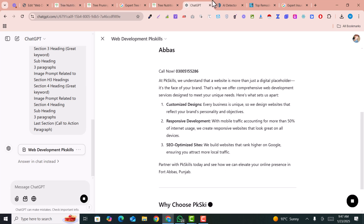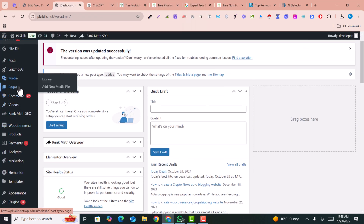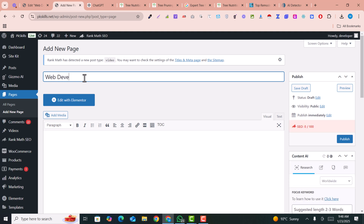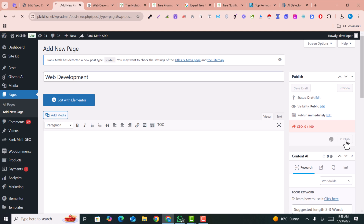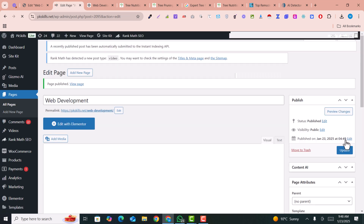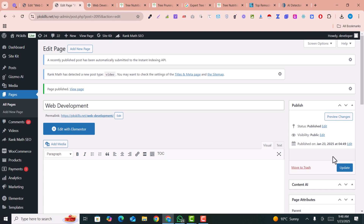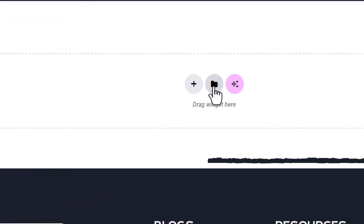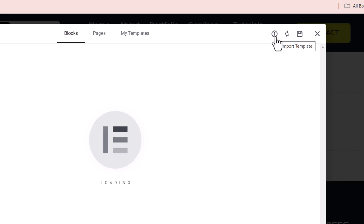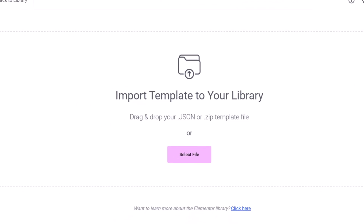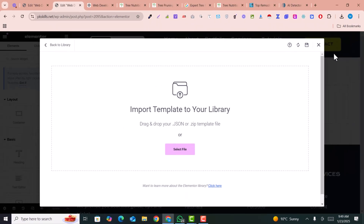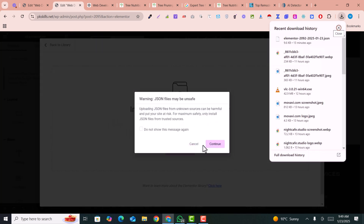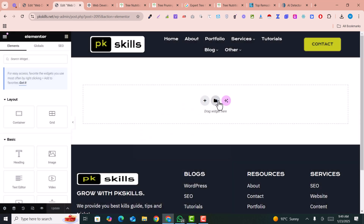While ChatGPT is writing the content, go to your WordPress website dashboard, go to Pages, and add a new page. Name it — for example, 'web development' — then click Publish. I will give you a pre-built Elementor template which you just need to fill with your data. Make sure you have Elementor installed. After publishing the page, click 'Edit with Elementor,' then click 'Add Template' and select the option to import templates. The template link is provided in the description — download it and drag and drop it here.